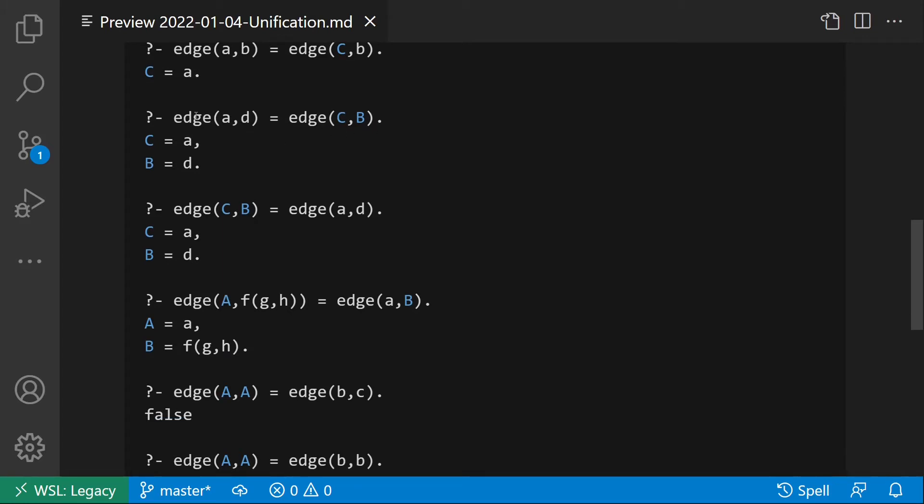Another one: edge(a,d) equal edge(c,b). In this case, we have two variables. The unification will succeed with the substitution C equal to a and B equal to d. The two terms are equal.